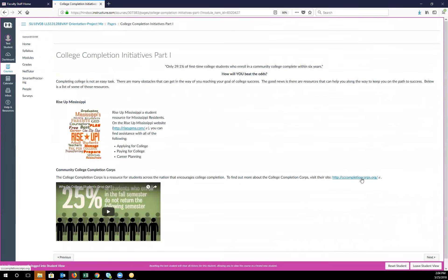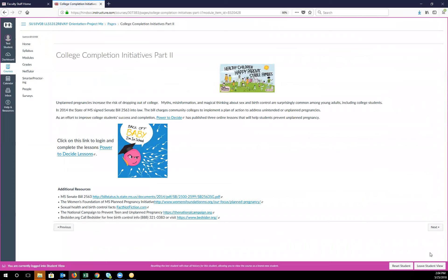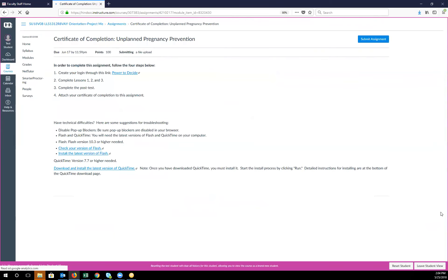Rise Up Mississippi, The Completion Corps, and then we'll focus on Power to Decide. You'll actually do a lesson here and you'll get a certificate, which you will turn in here. So you'll turn in your certificate of completion.